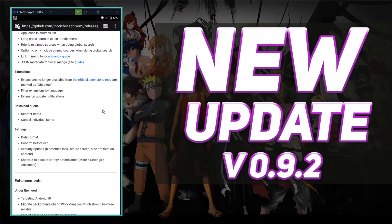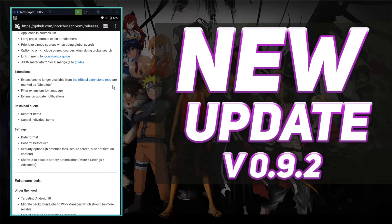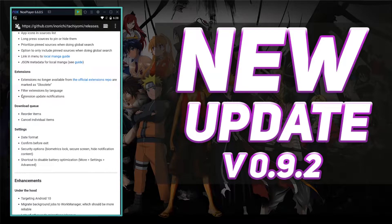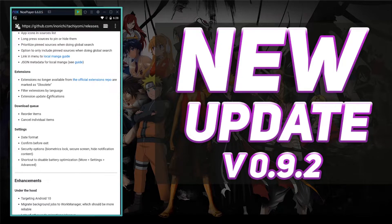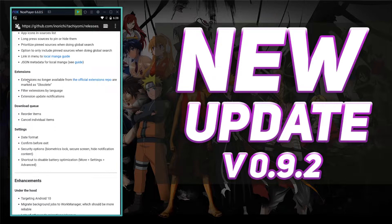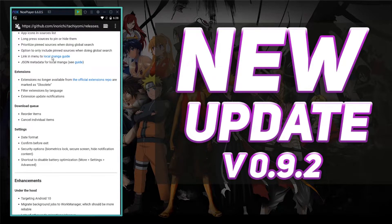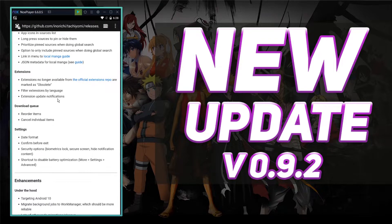Extensions no longer available from the official extensions repo are marked as obsolete, so I'm guessing that means they're no longer going to be supported. Filter extensions by languages and extension update notifications. That right there is super cool that they're actually going to notify you when there are updates to your extensions. Because now you don't have to keep checking your extensions every time you log into Tachiyomi. It's just automatically going to send you an update notification.